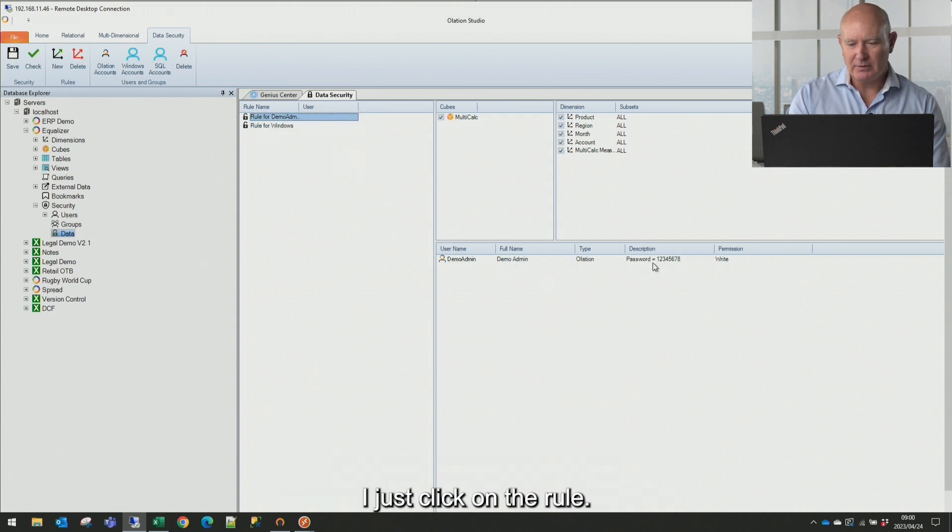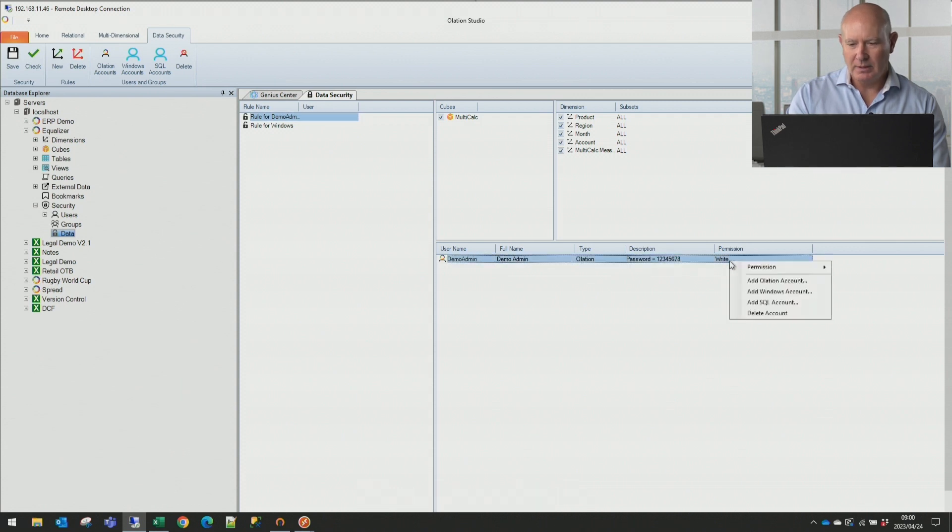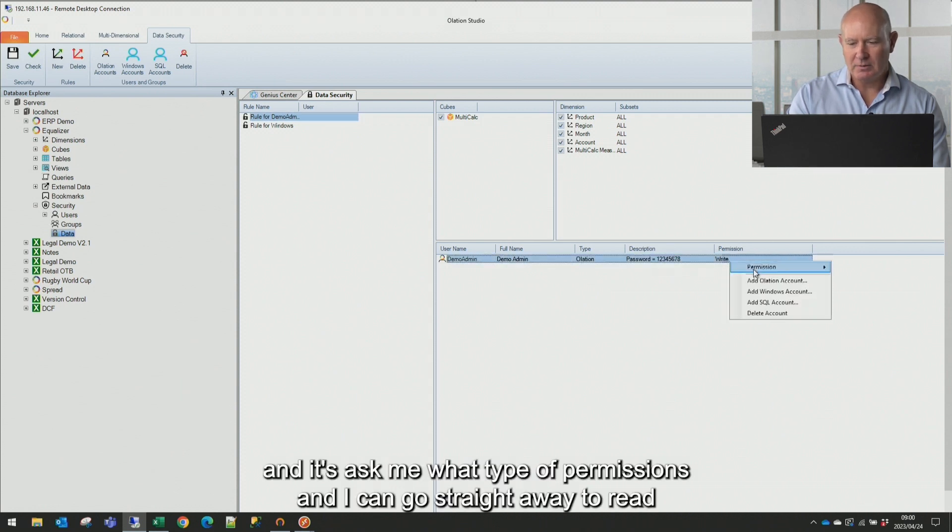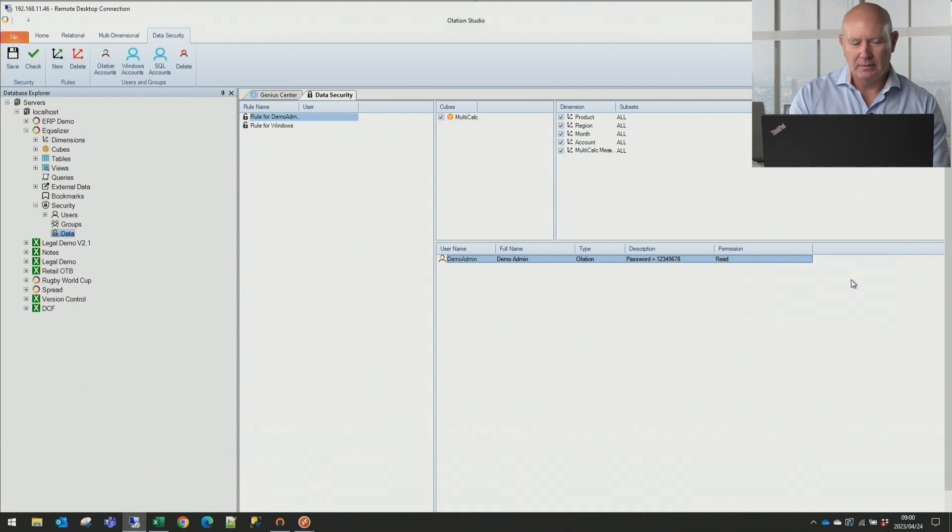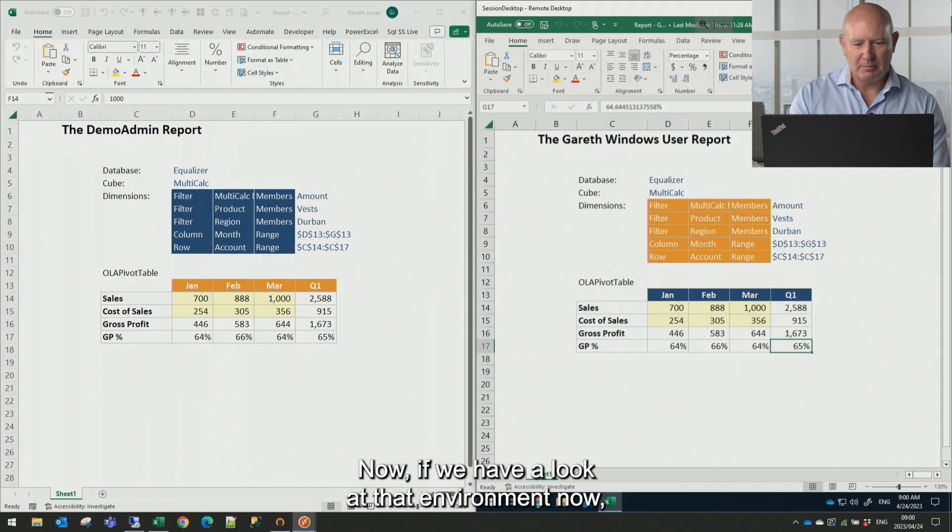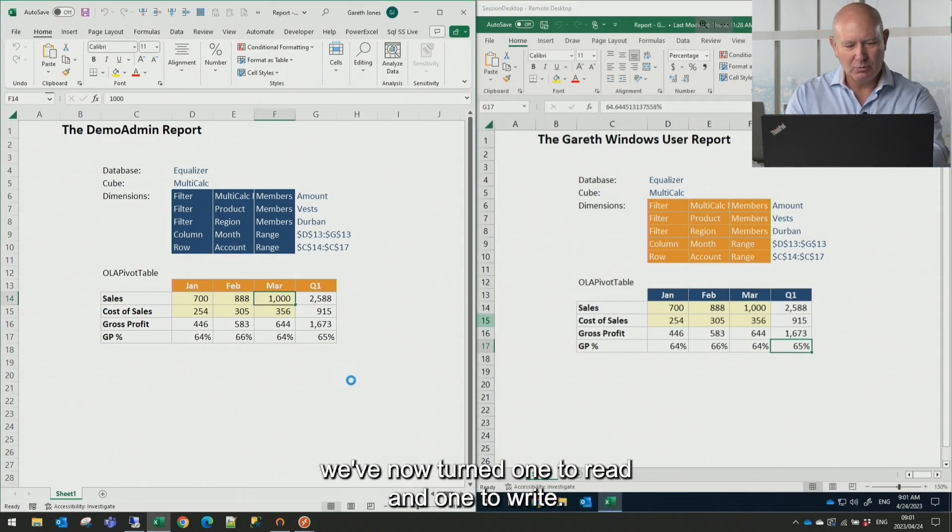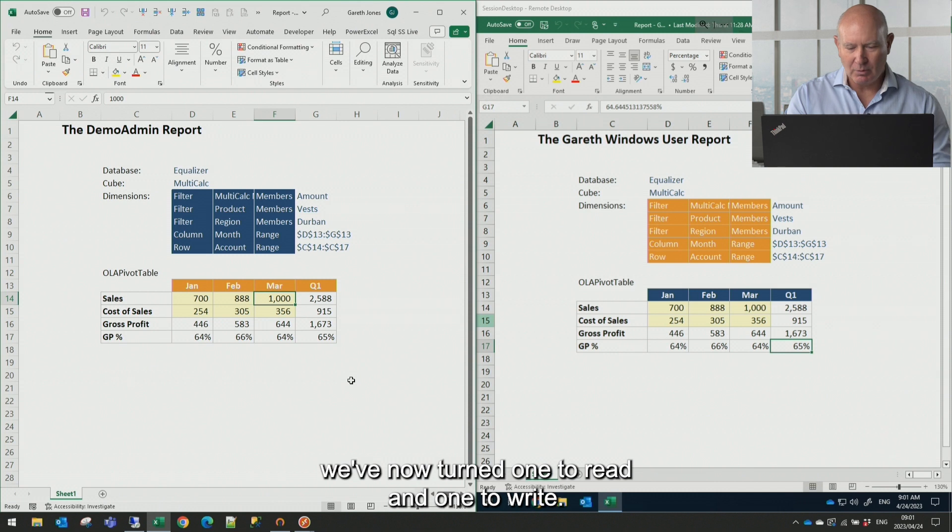Very simple. I just click on the rule. I go right click. And it's asking what type of permissions and I can go straight away to read. Hit save. Now if we have a look at that environment now. We've now turned one to read and one to write.